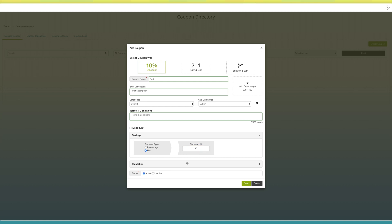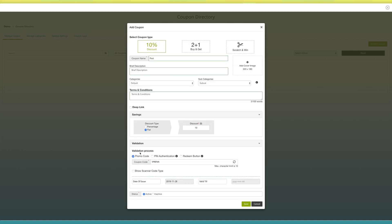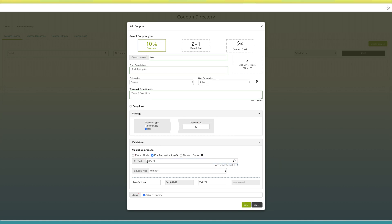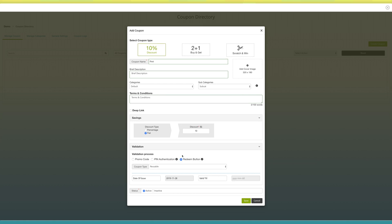Next comes the validation section. Here you need to set the validation process for your coupon — that is, promo code, pin authentication, or redeem button. In promo code validation, you need to provide a unique code through which the coupon will be redeemed. In pin authentication validation, you can either generate a random code or enter your own unique code. In redeem button, you can set the coupon type — that is, reusable or one-time only.